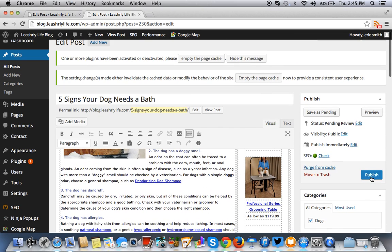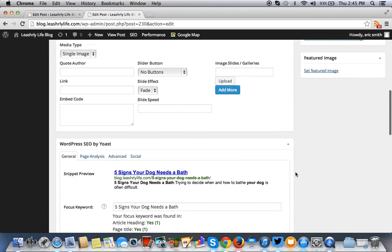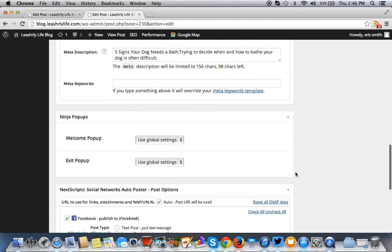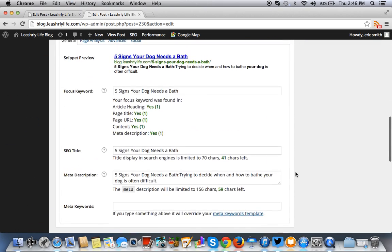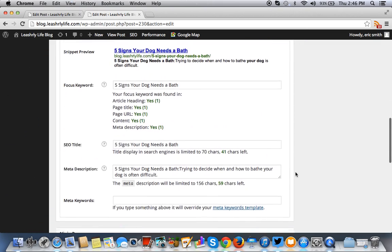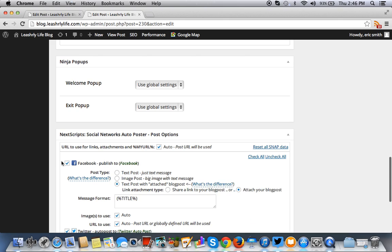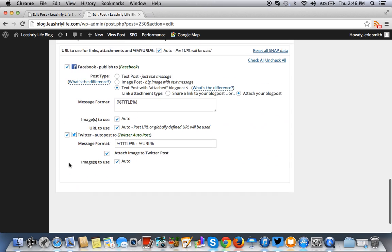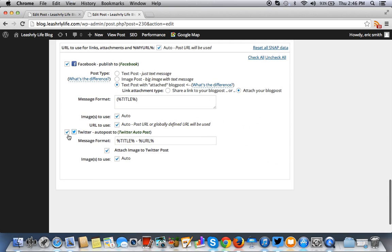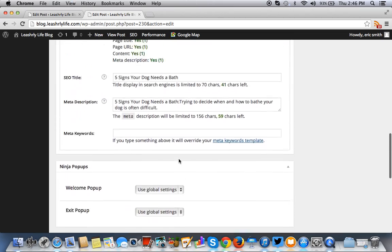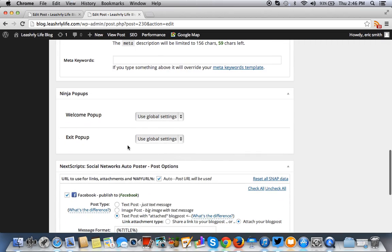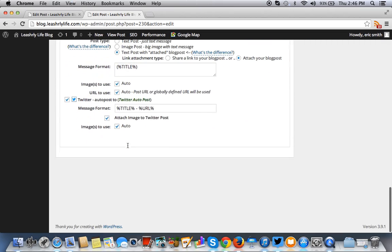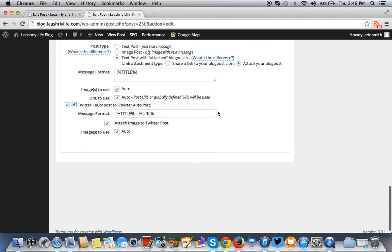I won't do that now for the purposes of this tutorial, but at that point, once you publish it, you would have submitted it on Facebook. You would have submitted it on Twitter automatically. It goes there because of this little thing that I scripted in here, the social networks auto post.